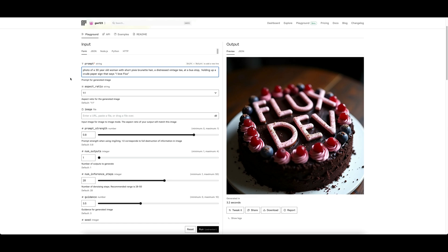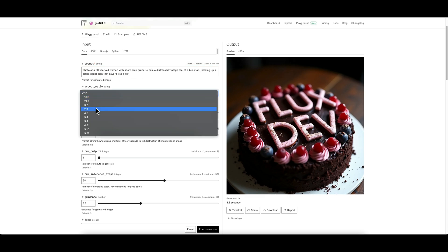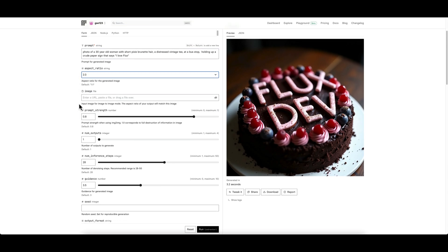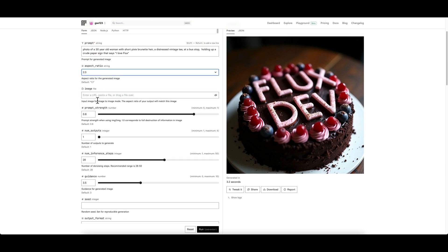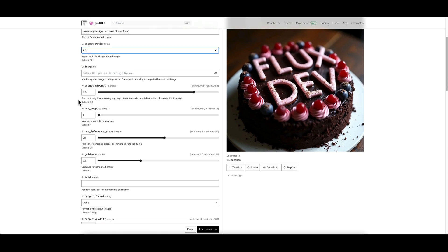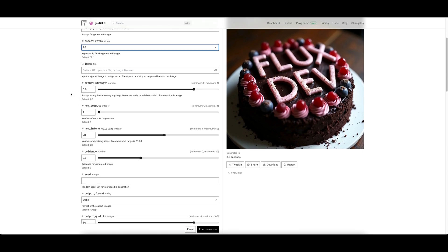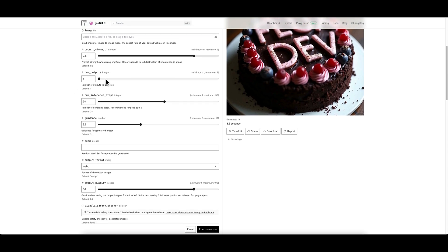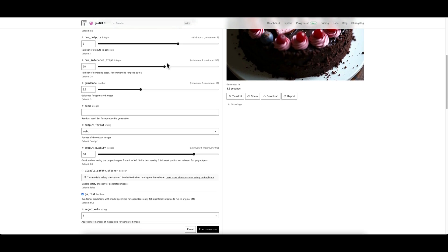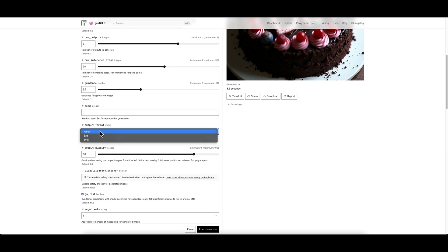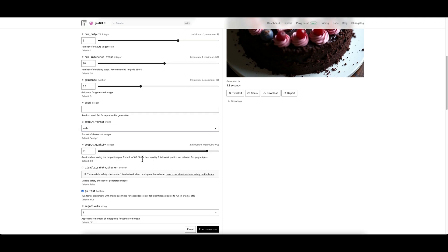Let's go through the parameters quickly on here. These will be very familiar if you've used any Flux on anything else or any kind of Stable Diffusion type settings before. You've got your prompt, aspect ratio, image so the image file in the prompt strength - these relate to image references which I'm not going to touch on in this video but they are there. Number of outputs, how many images you want to generate at once, number of inference steps, guidance or CFG number there, seed, output format, etc.